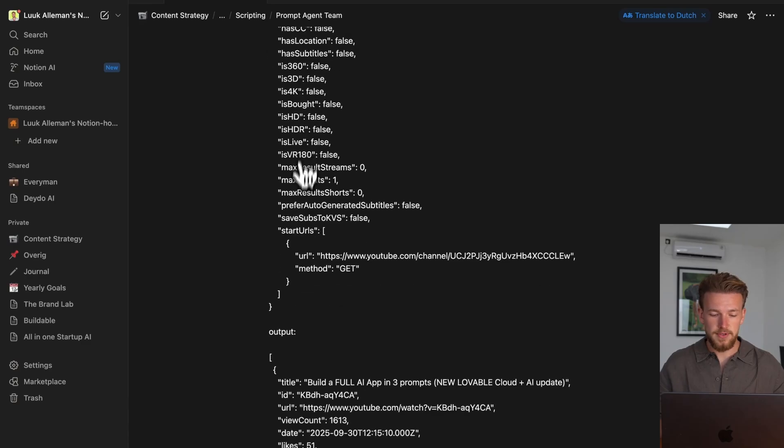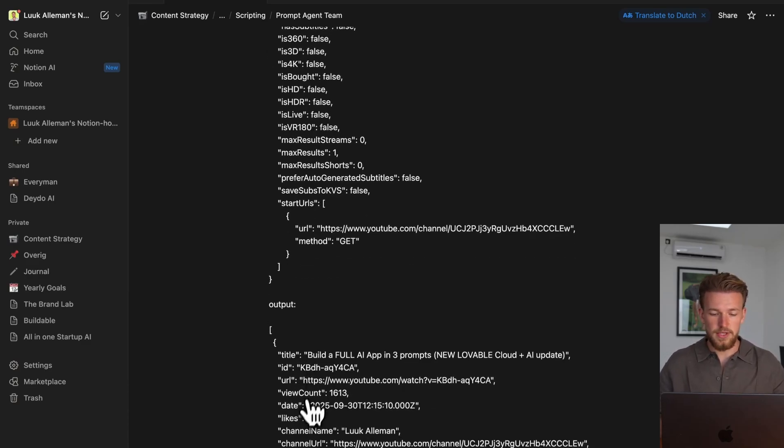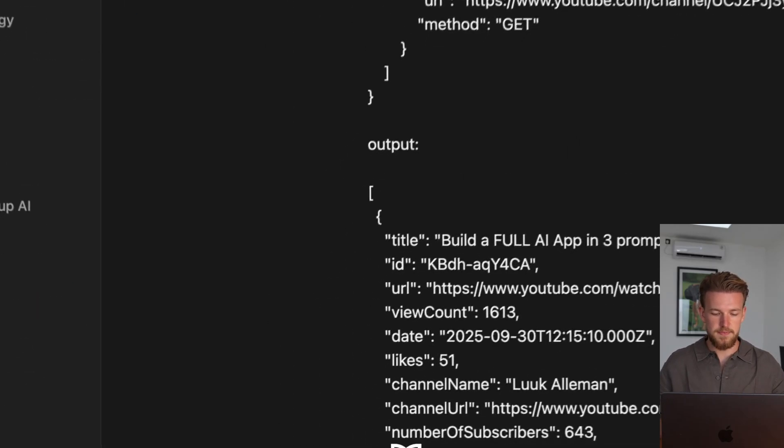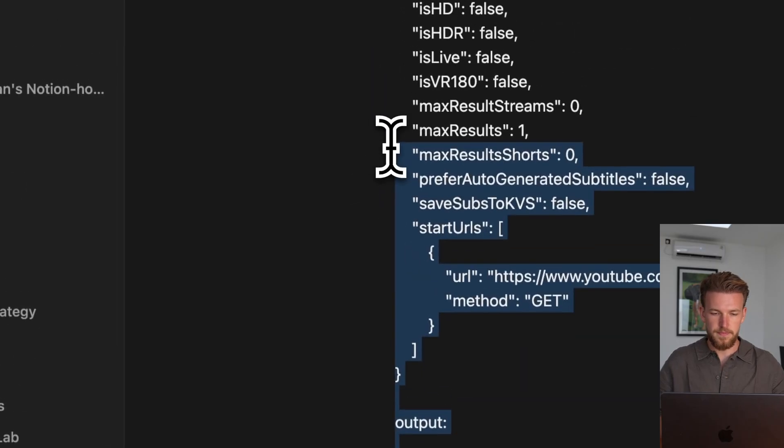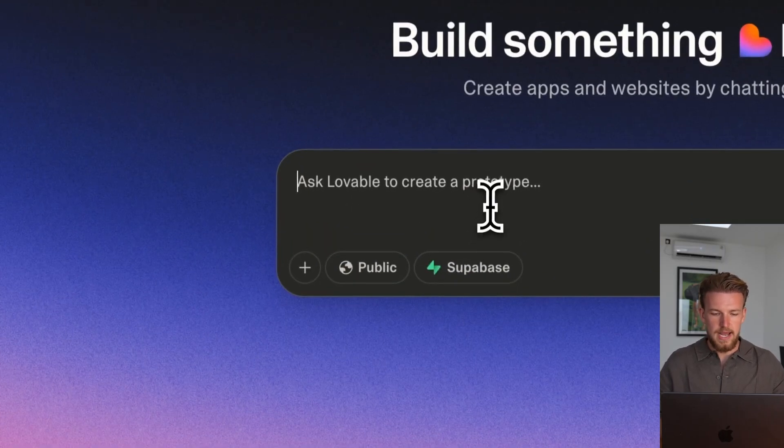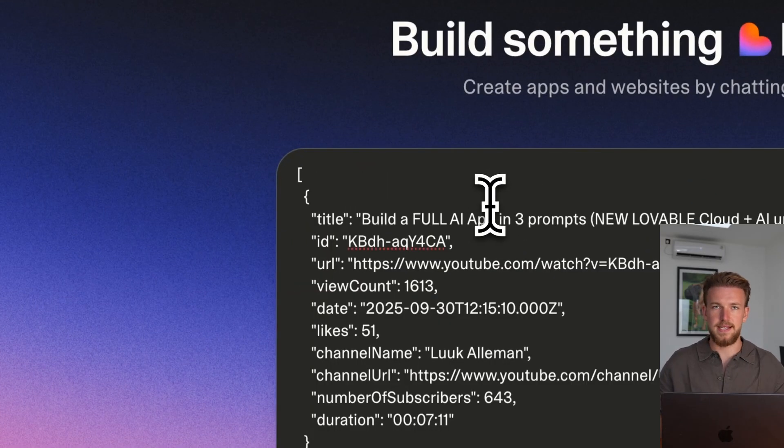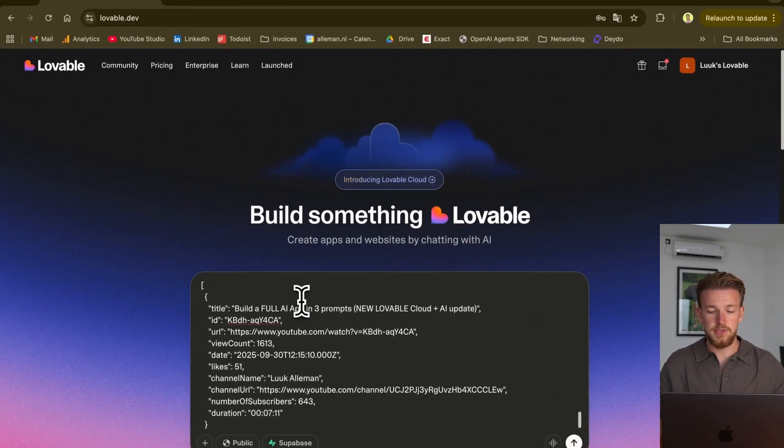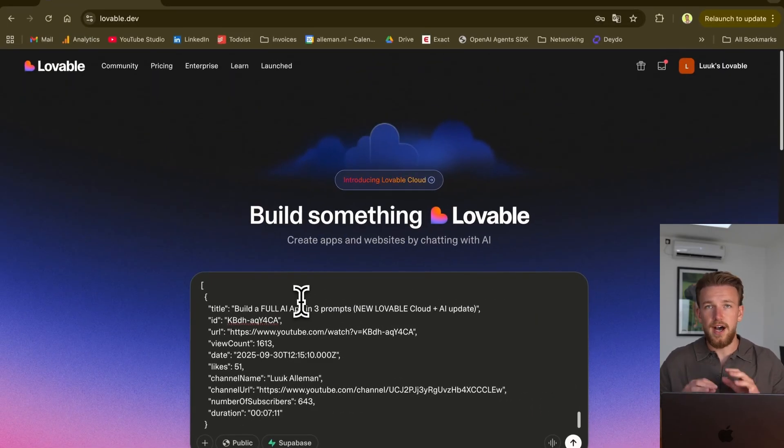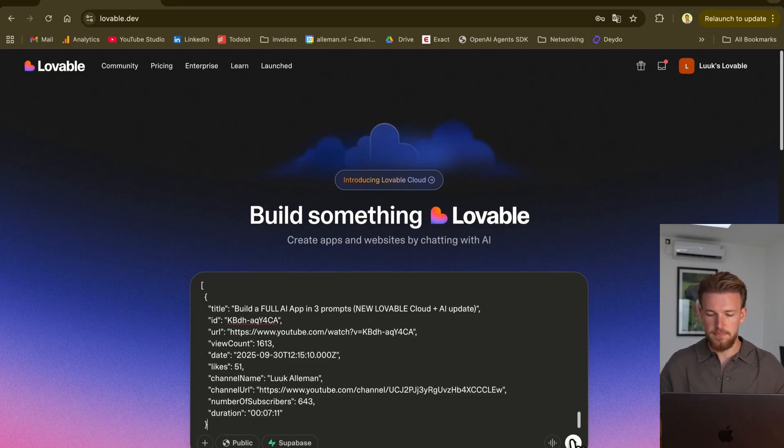All the agent stuff is already taken care of by Lovable. We have given it the input and the output coming from the API-Fi actor, and that's it. We'll now copy-paste this, and we can then go to Lovable, and in here we can just paste it. And after that, I will get you through everything, every step that I've took to create an actual app.